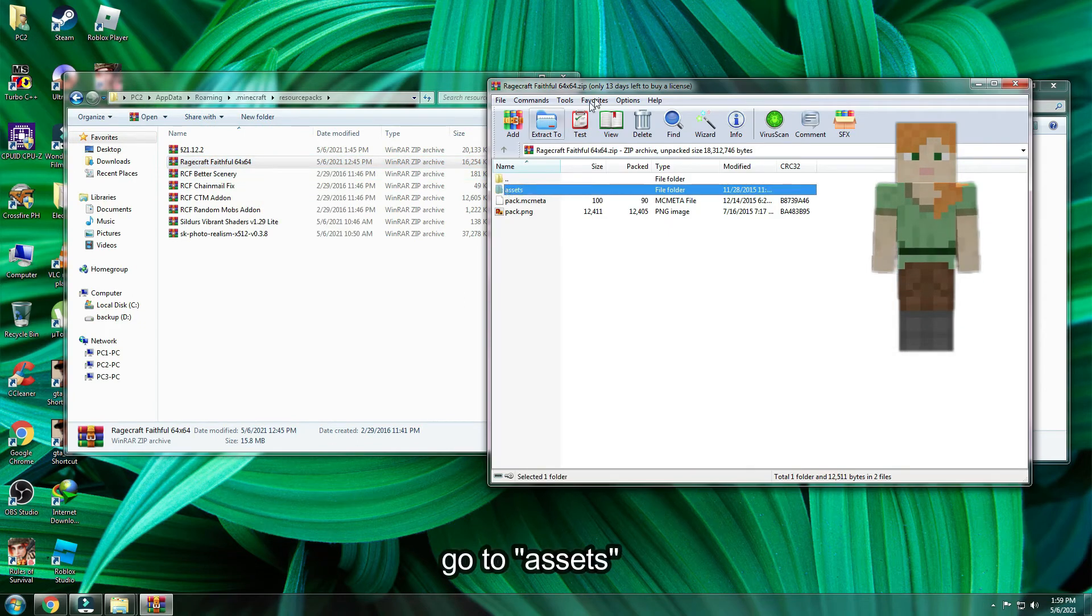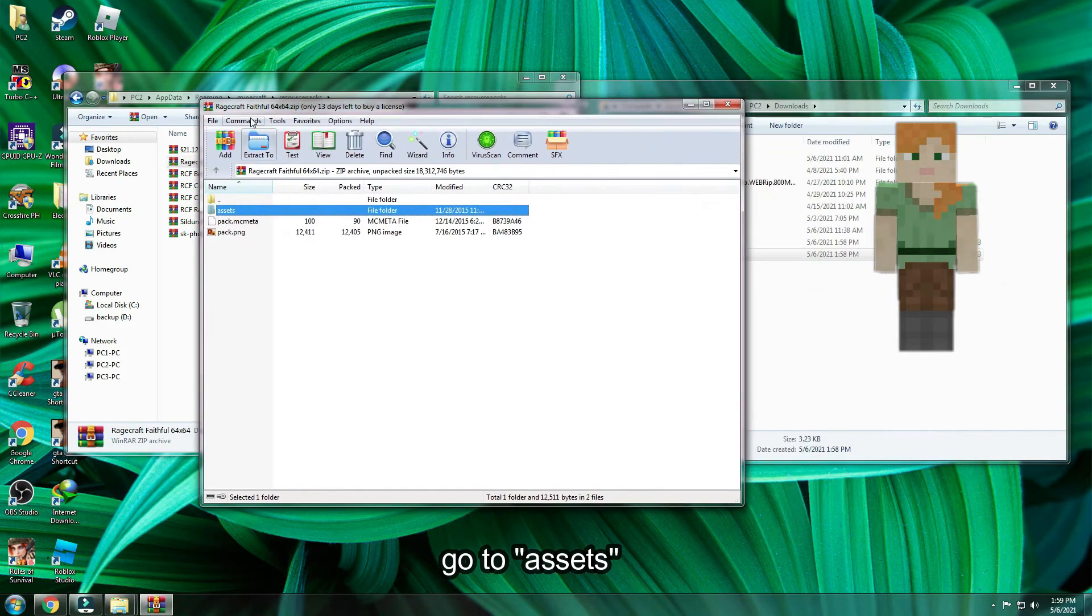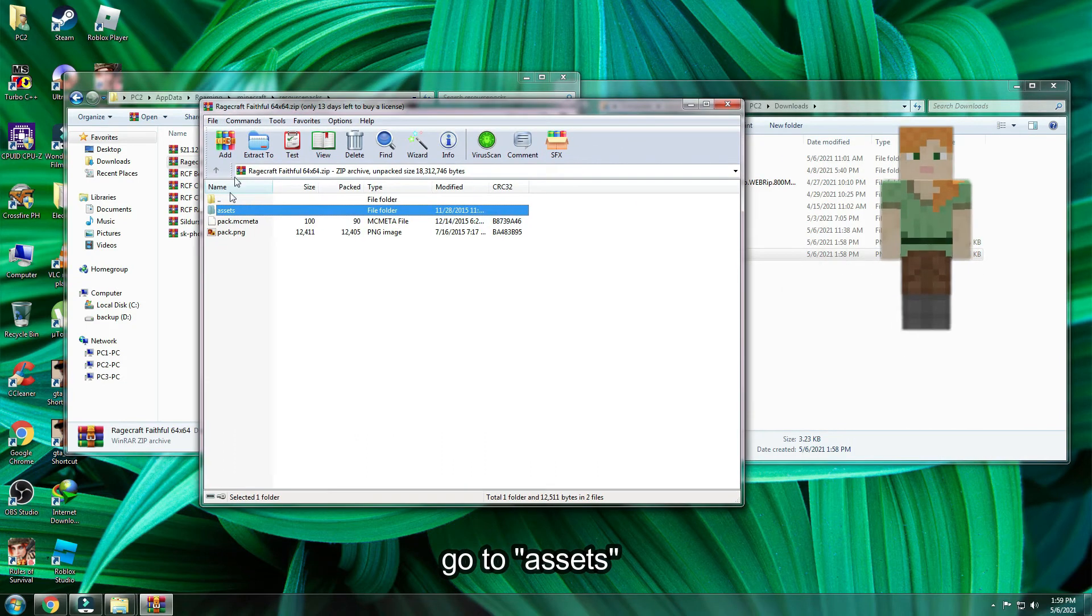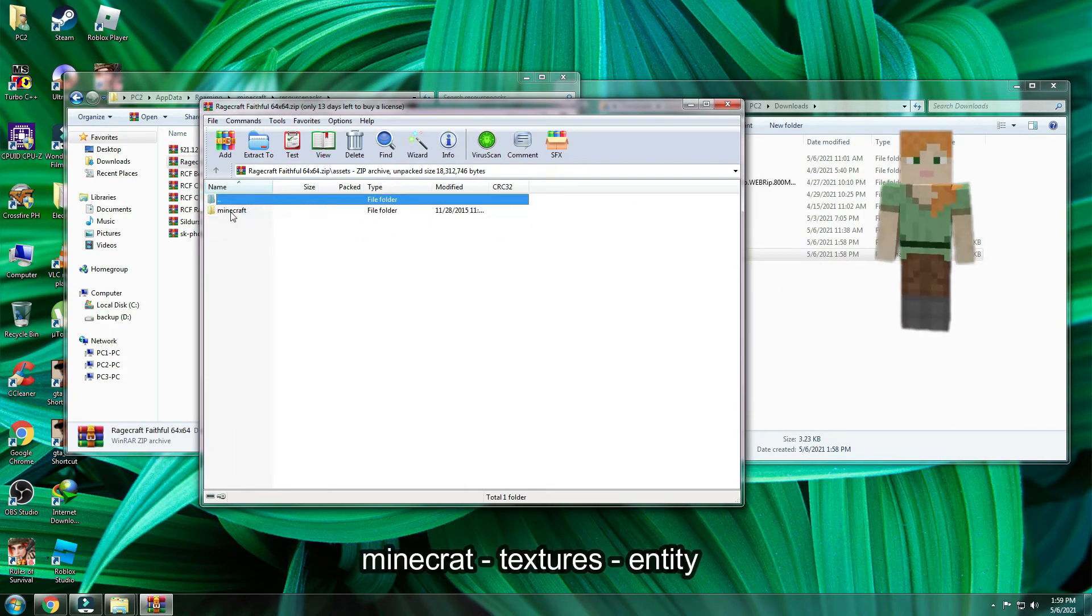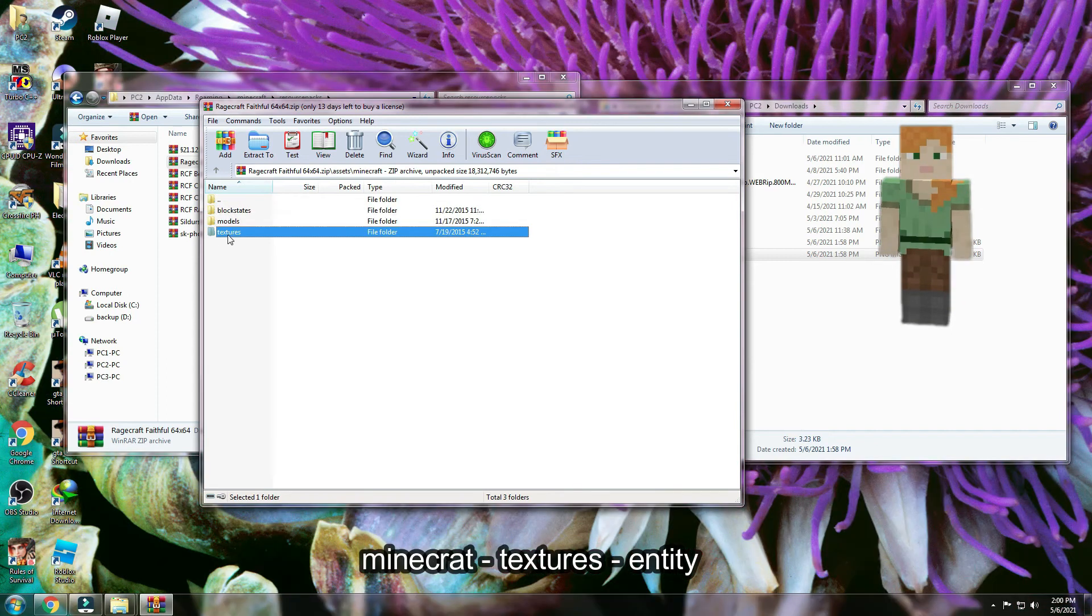Inside of that resource pack, go to assets. Then, Minecraft, then texture, lastly entity folder.